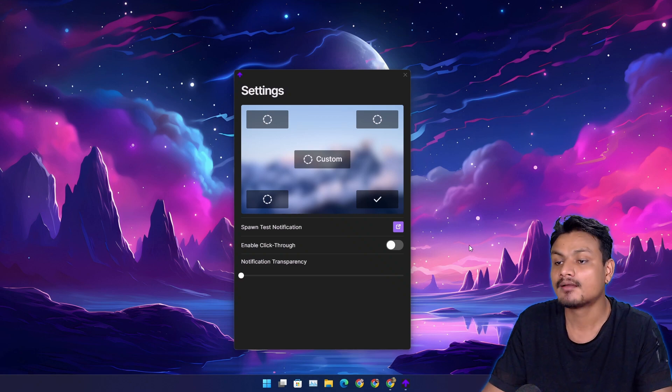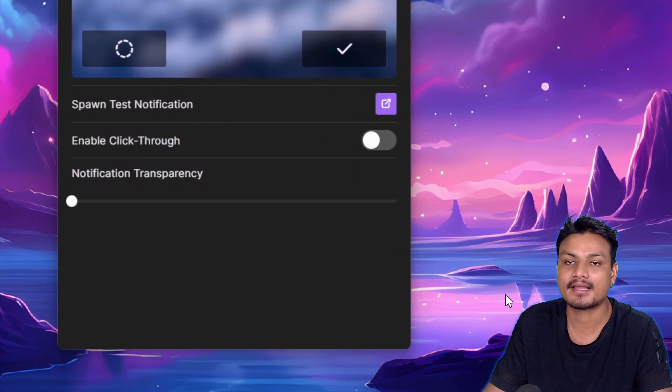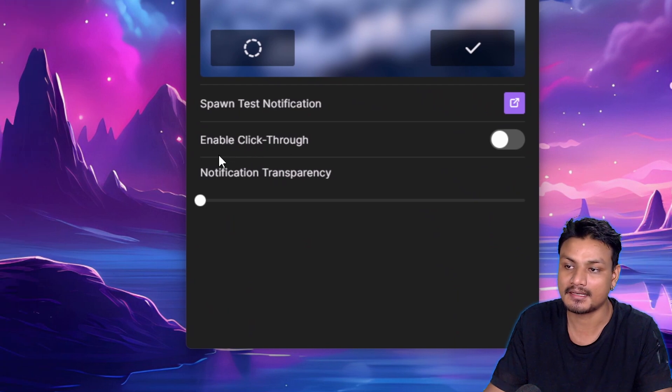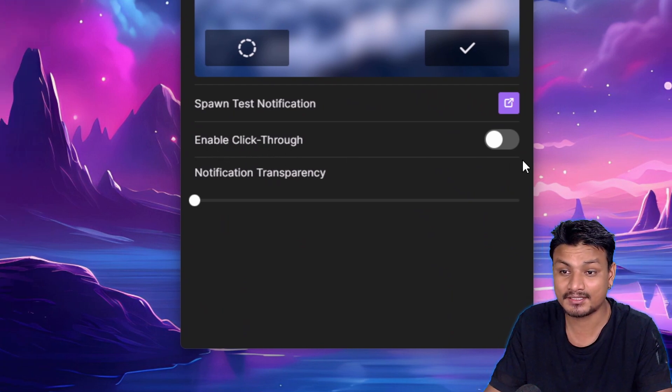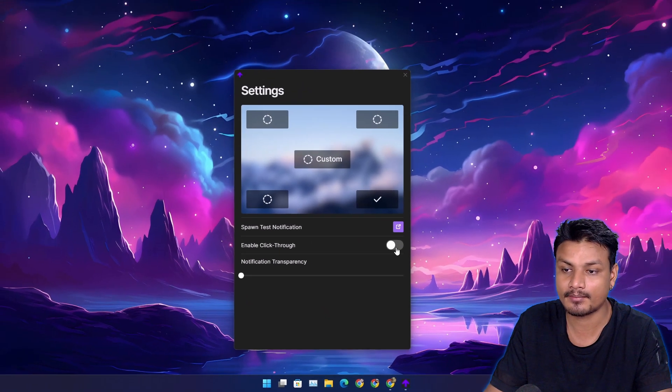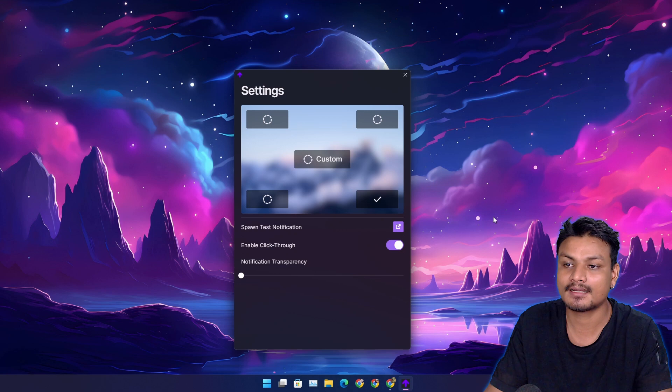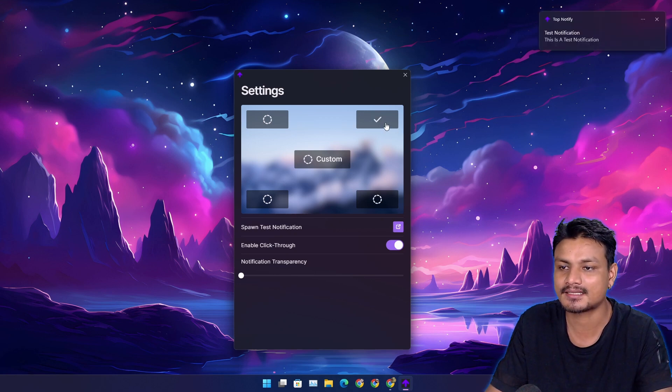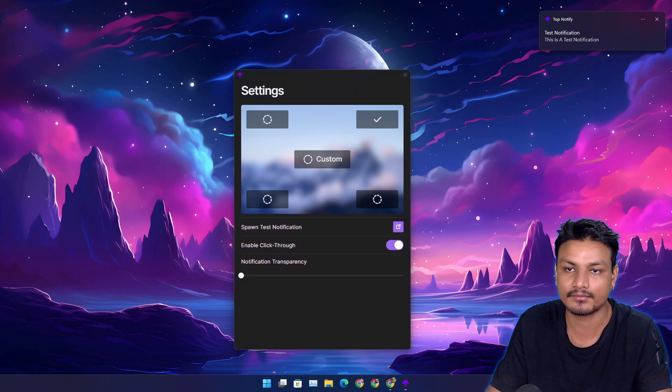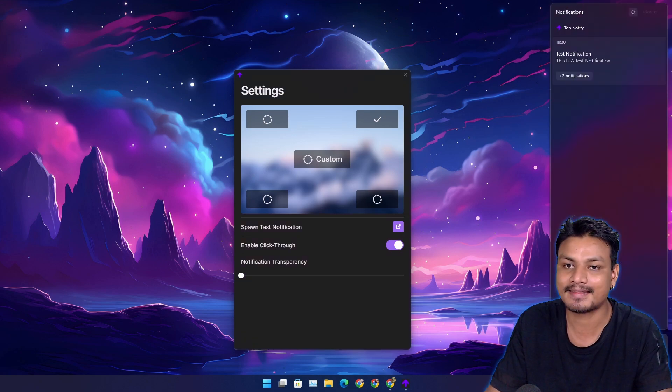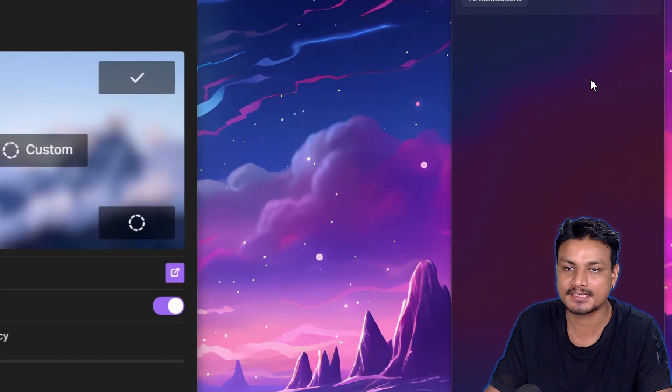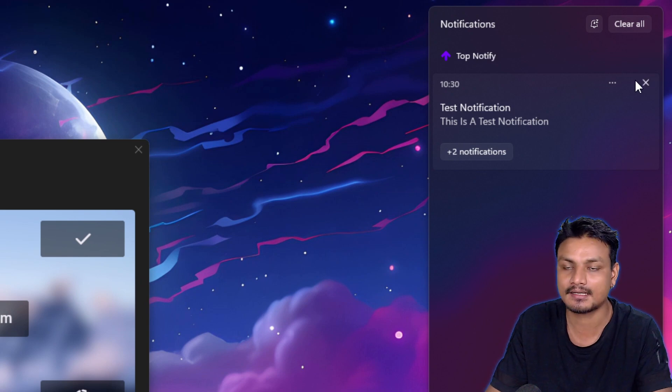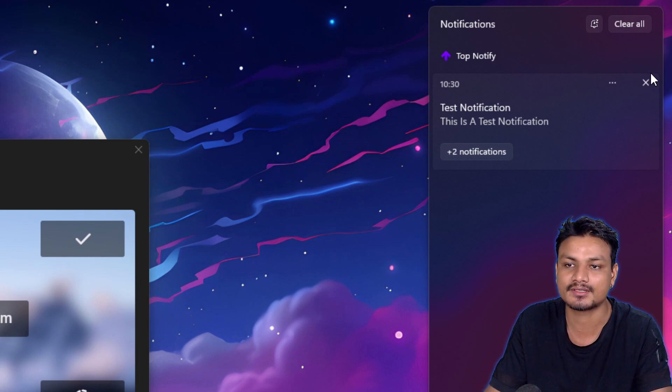But this app also offers some extra features like enable click-through, which will basically make notifications not clickable. Let's send the notification. Now I can't click or dismiss the notification, so this way you'll never miss your notifications, even by accident. After opening the notification panel you can clear it out.